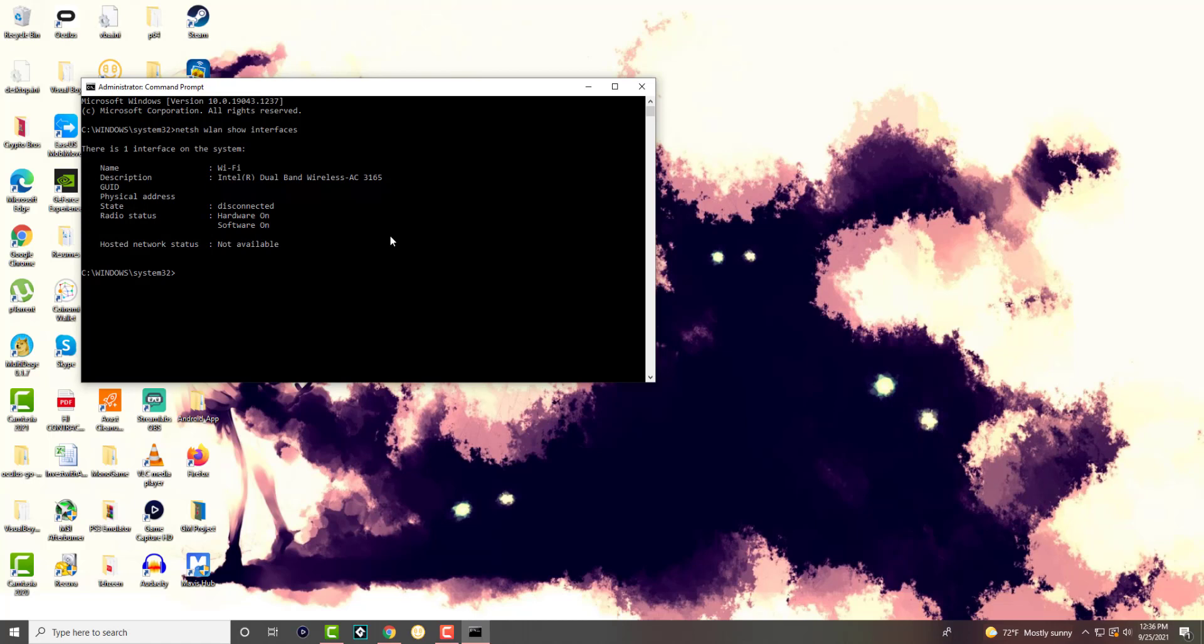So yeah, if you ever want to look into your Wi-Fi network adapter settings, you can just run it here and voila, you'll get it. But be sure to run it as admin so you can see it over here, otherwise it probably won't pop up.